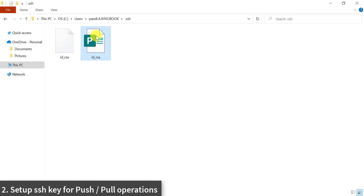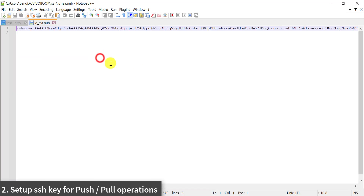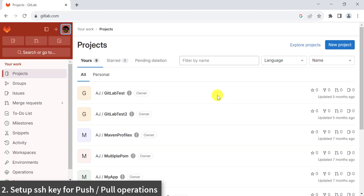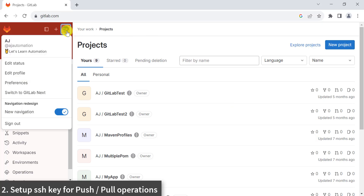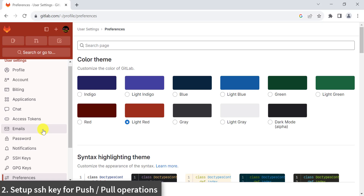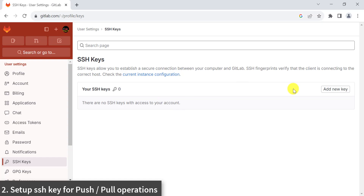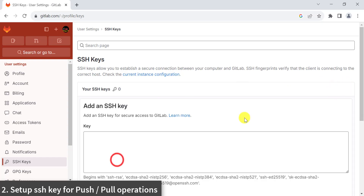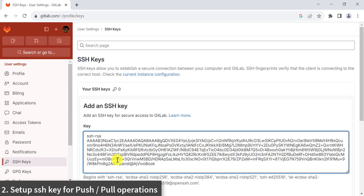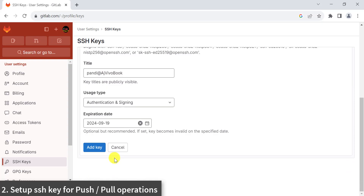Open the public key in Notepad++ or any other editor and copy that key content. Go back to GitLab, click on your profile, then go to Preferences, then click on SSH Keys. Here we need to add our public key content, so click on Add New Key. Paste the public key, scroll down, and set an expiration date as per your requirement. That key will be valid up to that period only. Click on Add Key.